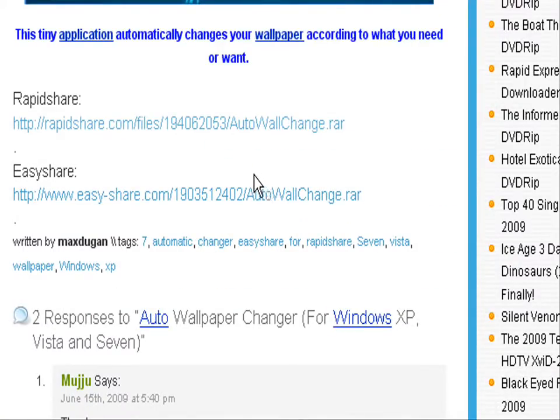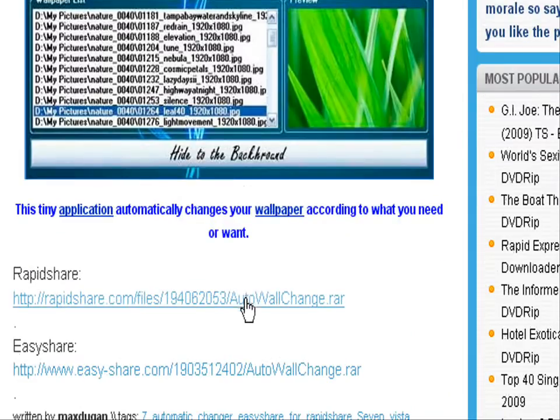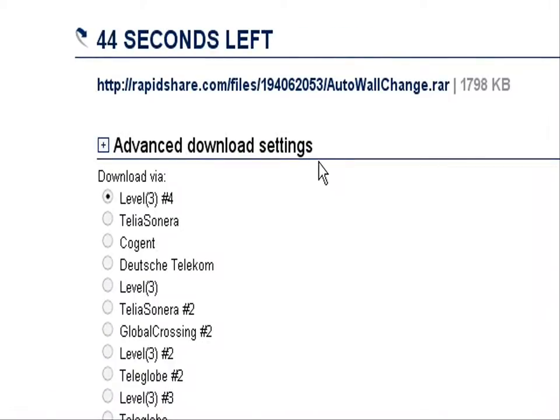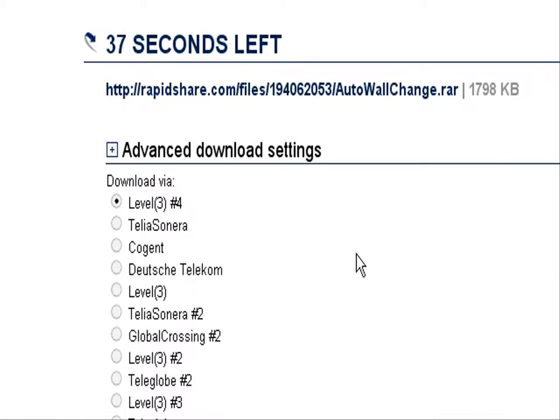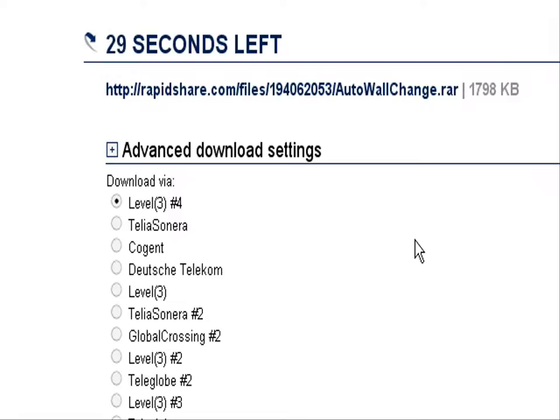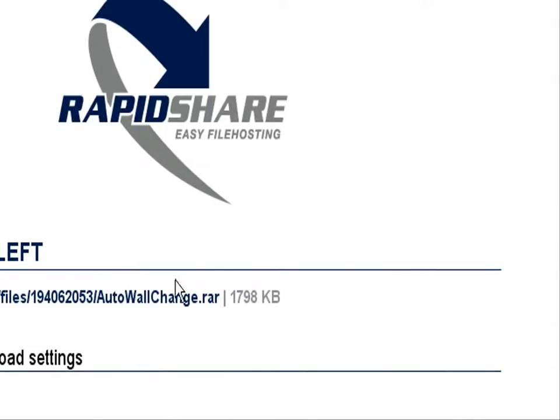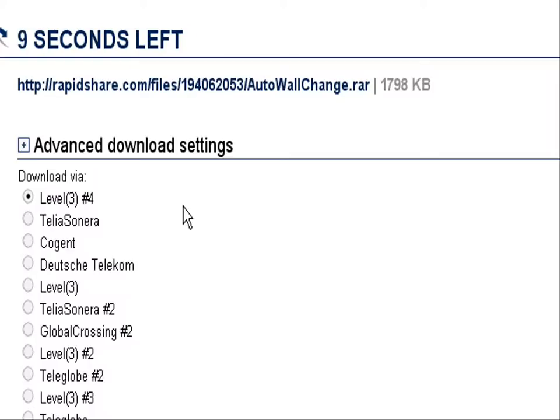Let's go ahead and download it. I have Firefox and there's an application in there which actually gets rid of the screens that you need to click on, basically it downloads automatically. I mean if you can see here skip screen, download your files as soon as they're available. If you use Rapidshare a lot that'll come in handy.